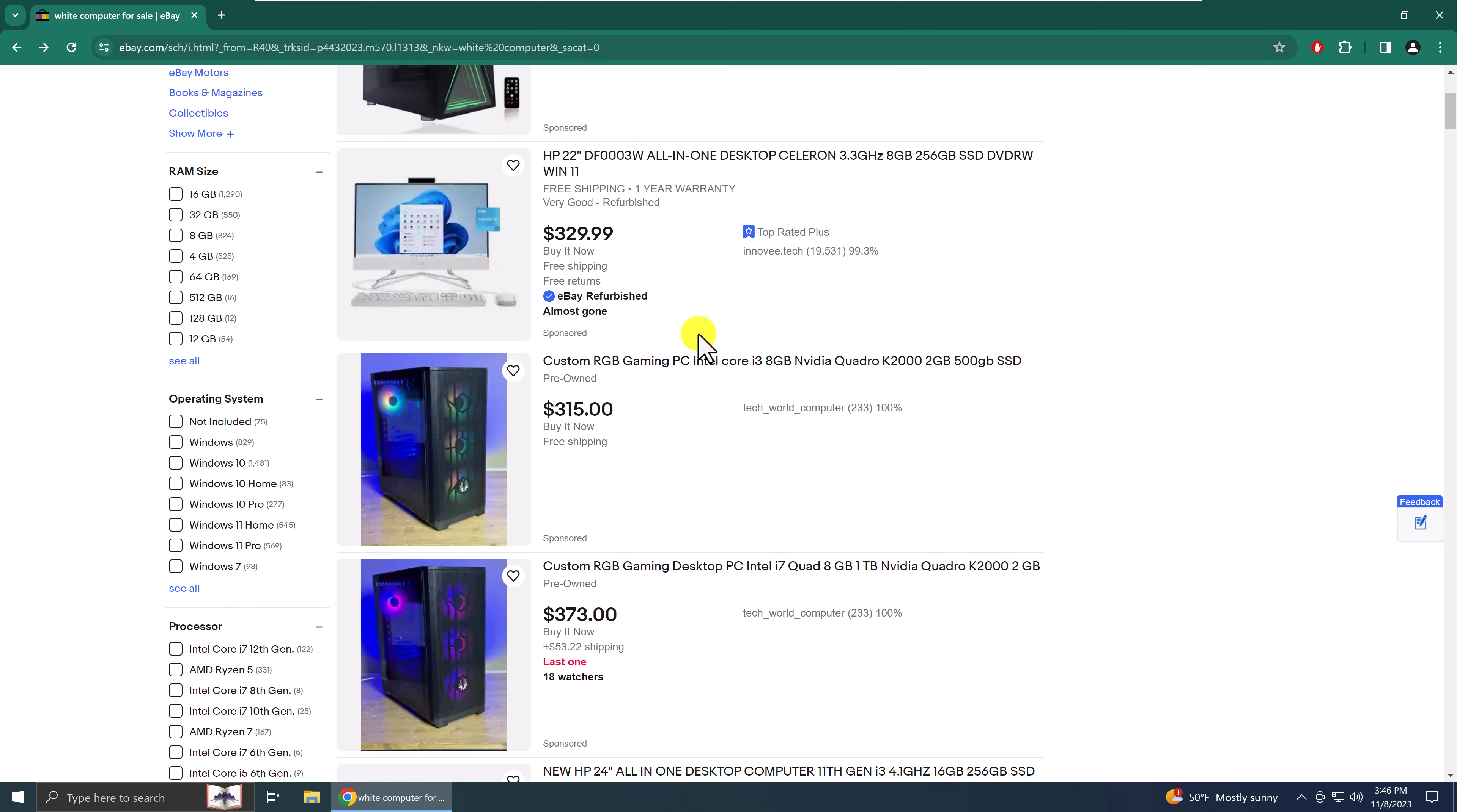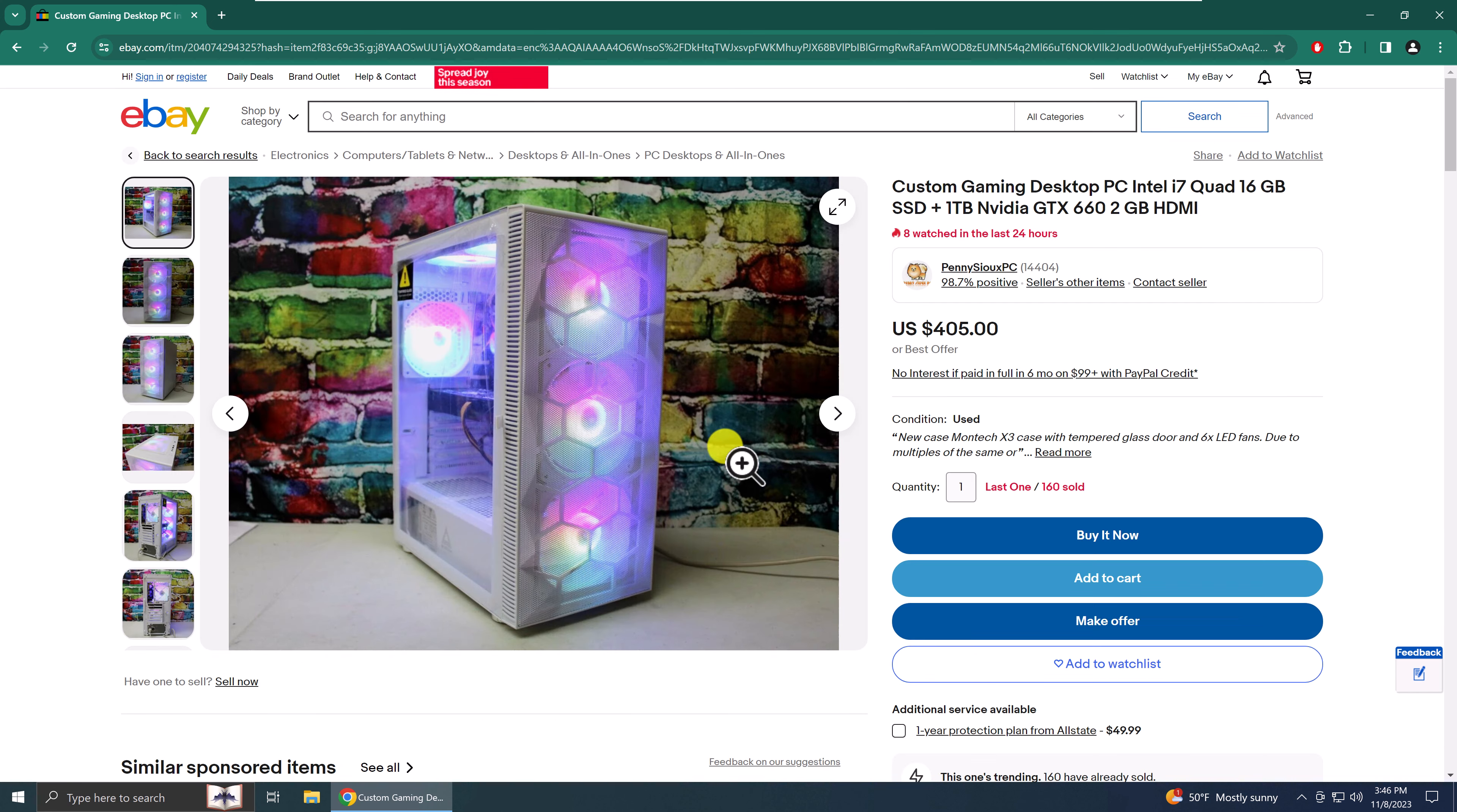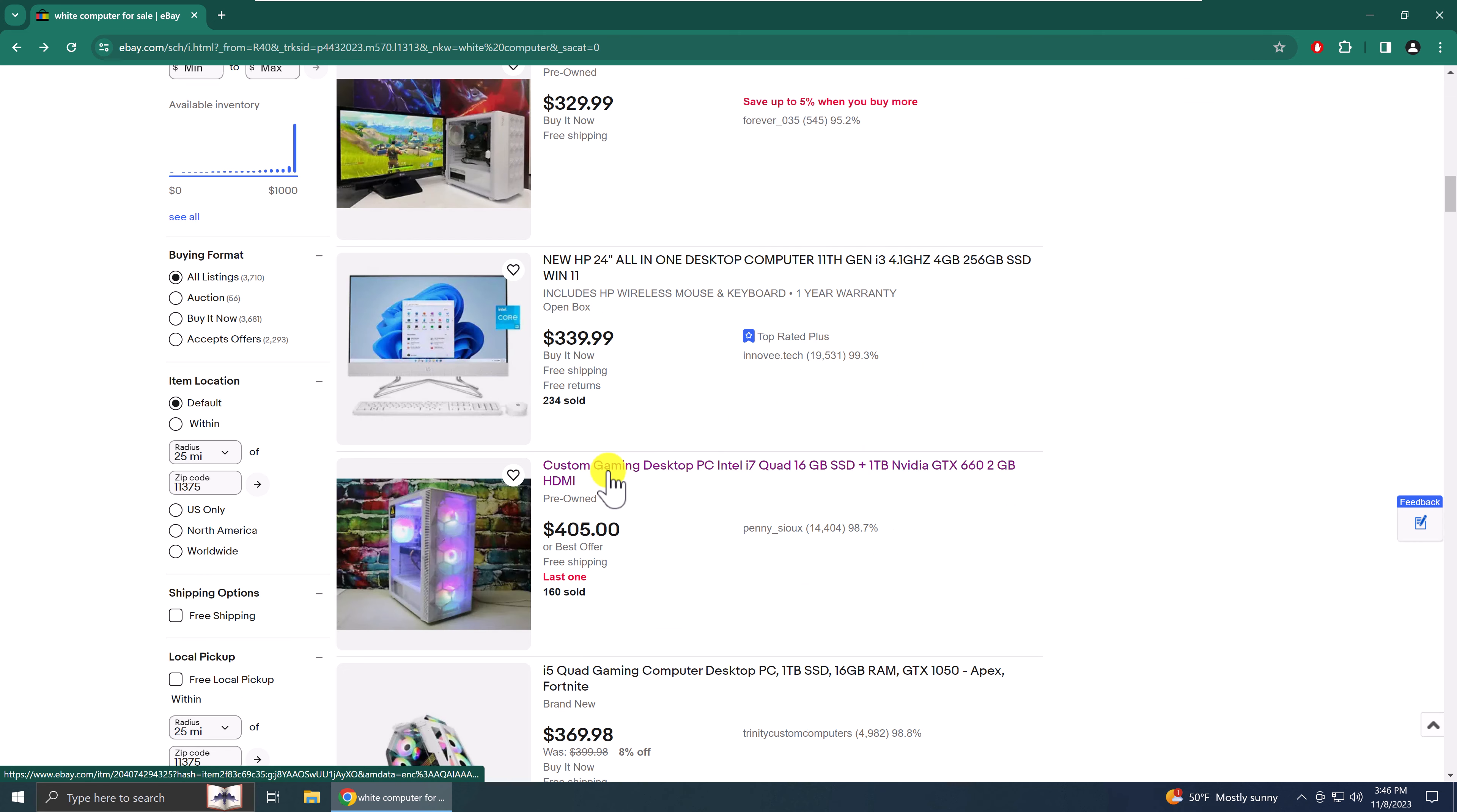Now we scroll down the page. All right. And towards the bottom of the page, we'll just pick out any listing, left click on it. And we'll look at the item, check it out, read the description, and then hit the back button.